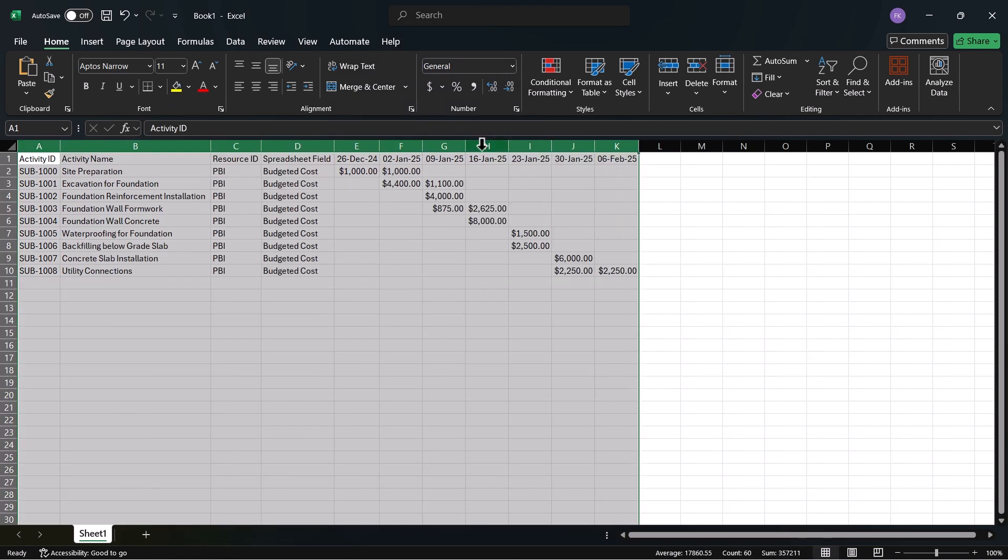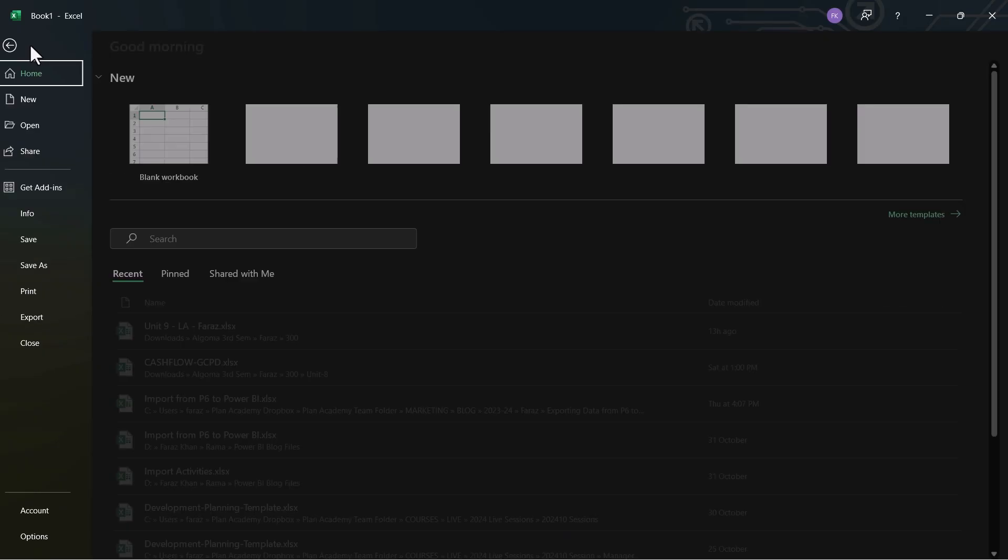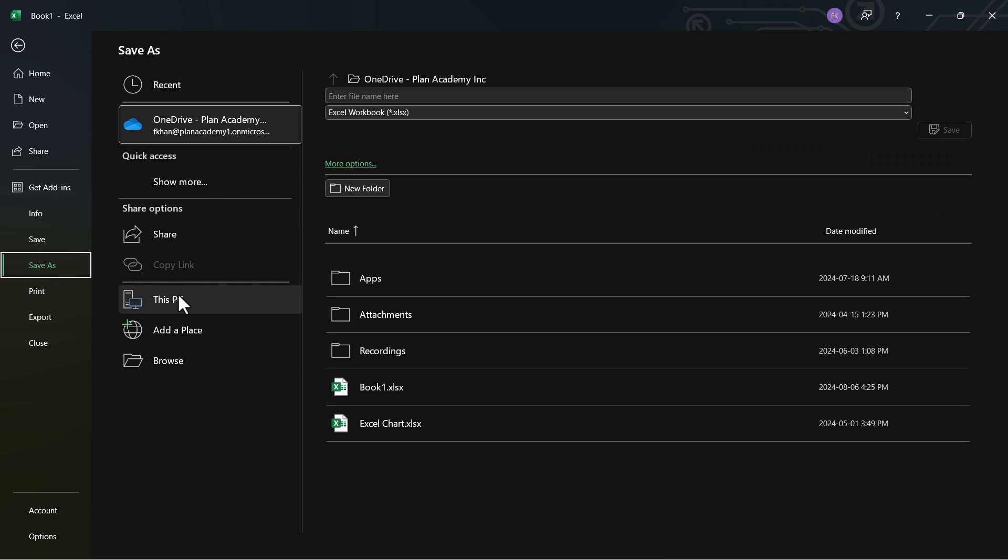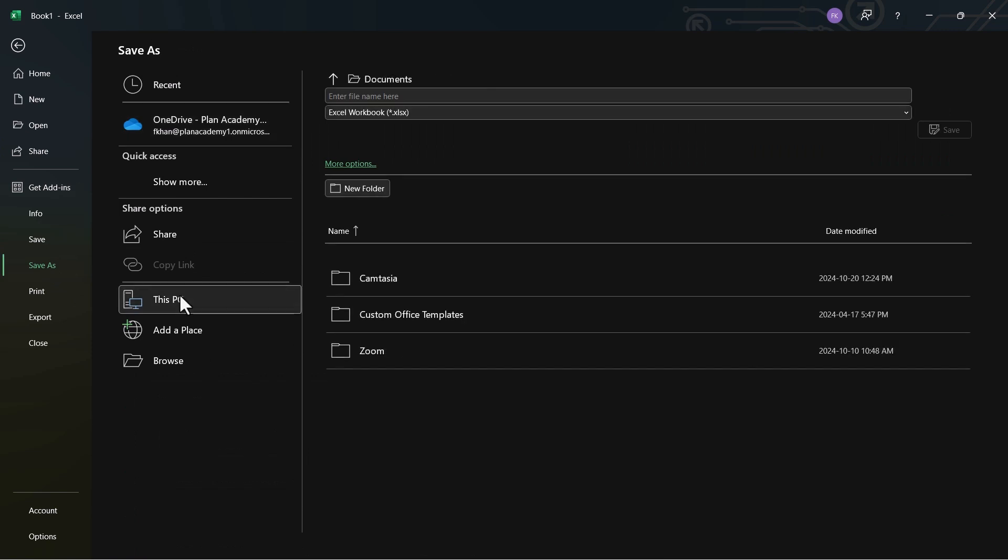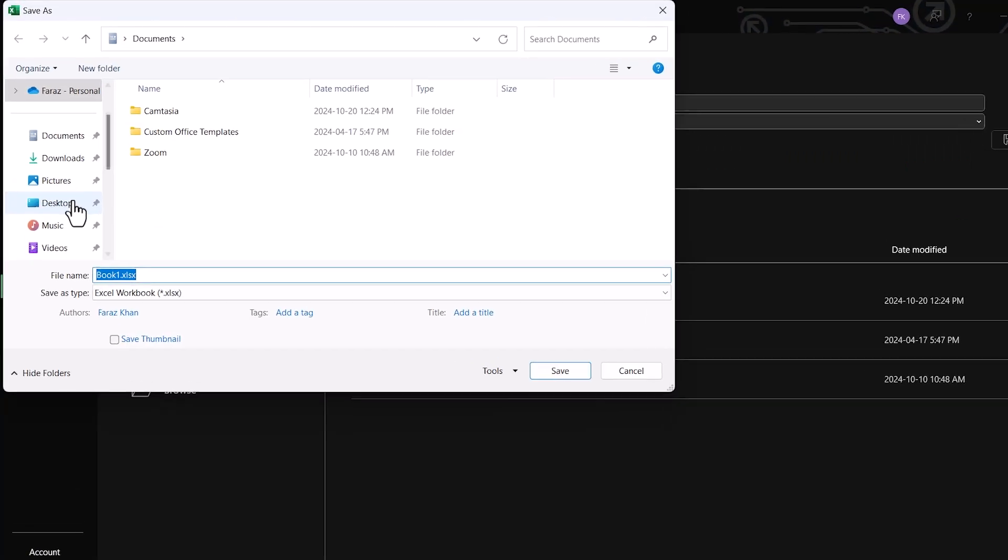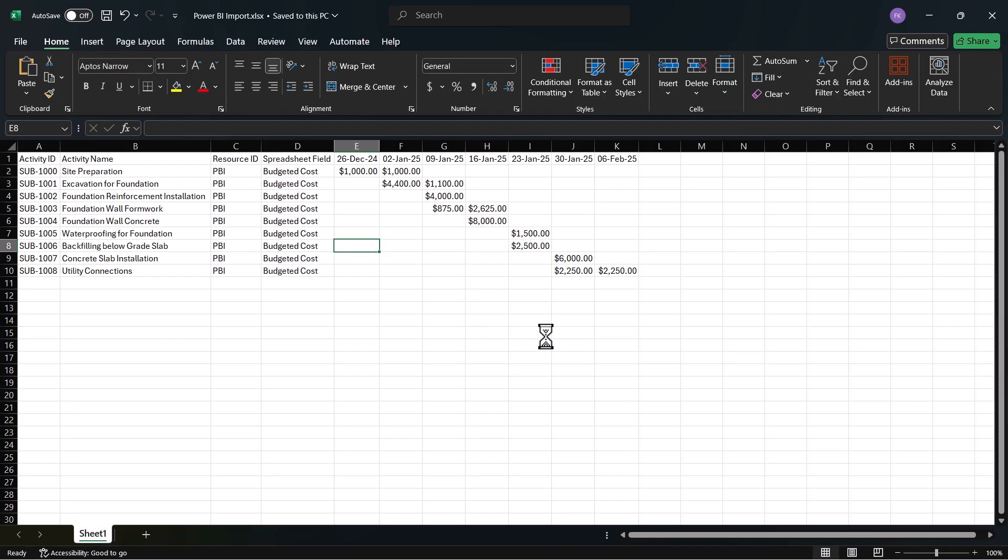As you can see here now, we have our cost distribution monthly in an Excel sheet. We'll keep this thing as it is. We will just save it for now. And I will save it here on desktop as Power BI import. And hit save.